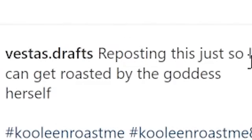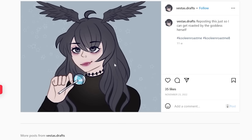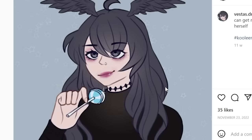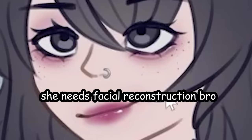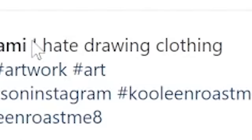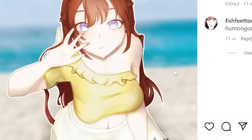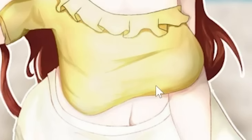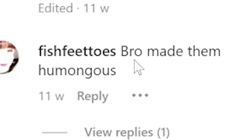Reposting this just so I can get roasted by the goddess herself. Interesting. She needs facial reconstruction. I hate drawing clothing. Why are her boobas melting? Bro made them humongous.